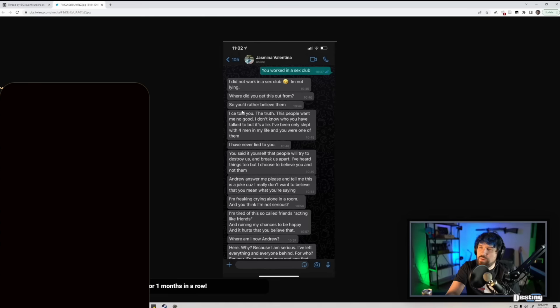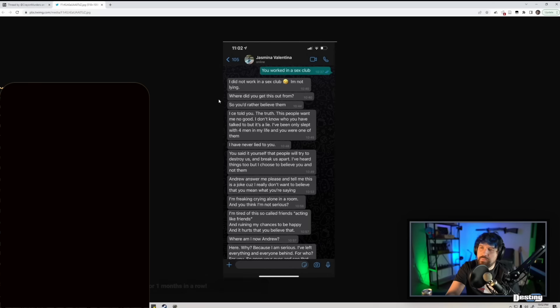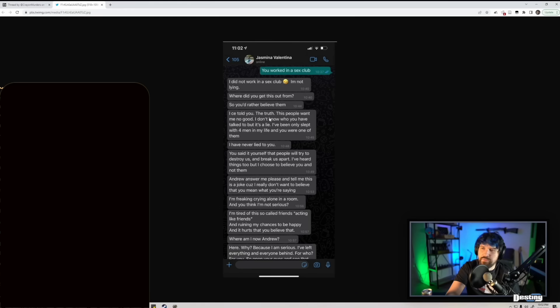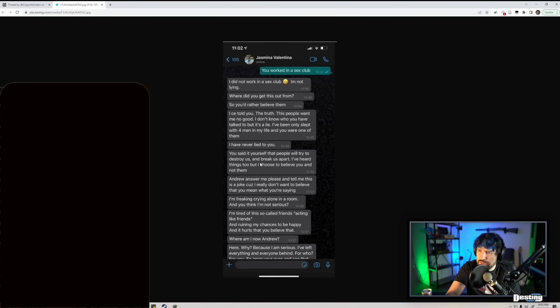I told you the truth. These people want me no good. I don't know who you have talked to but it's a lie. I've only slept with four men in my life and you were one of them. I have never lied to you. You said it yourself that people try to destroy us and break us apart. I've heard things too but I chose to believe you and not them.